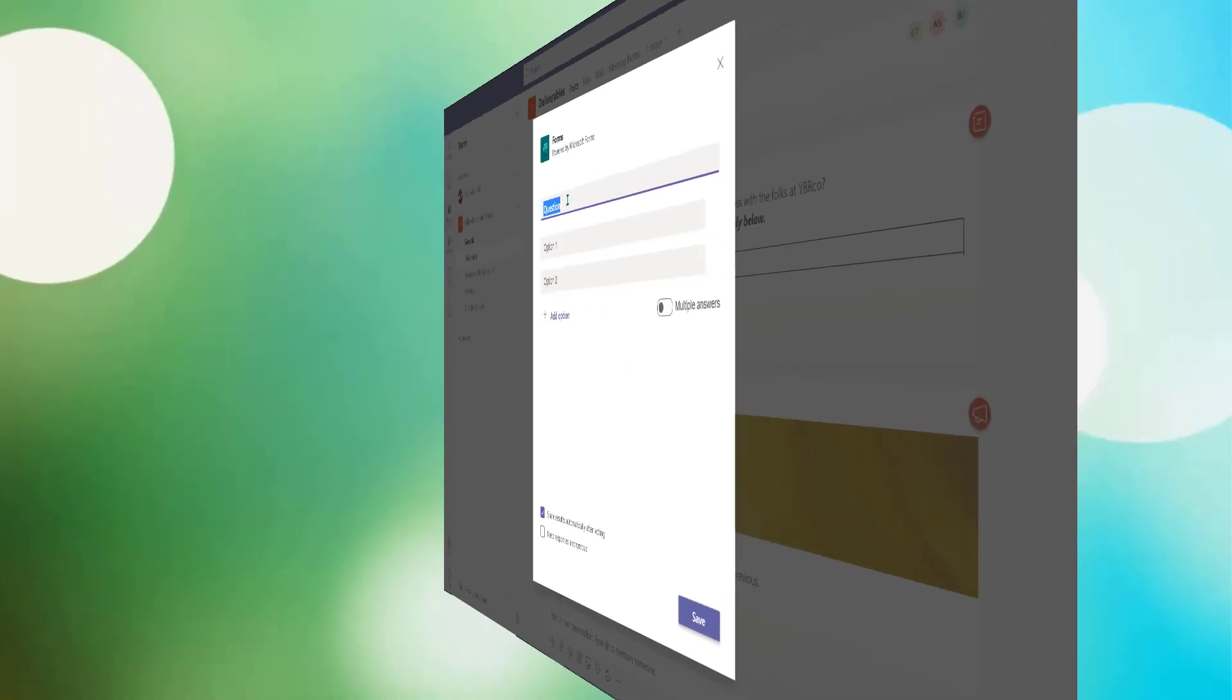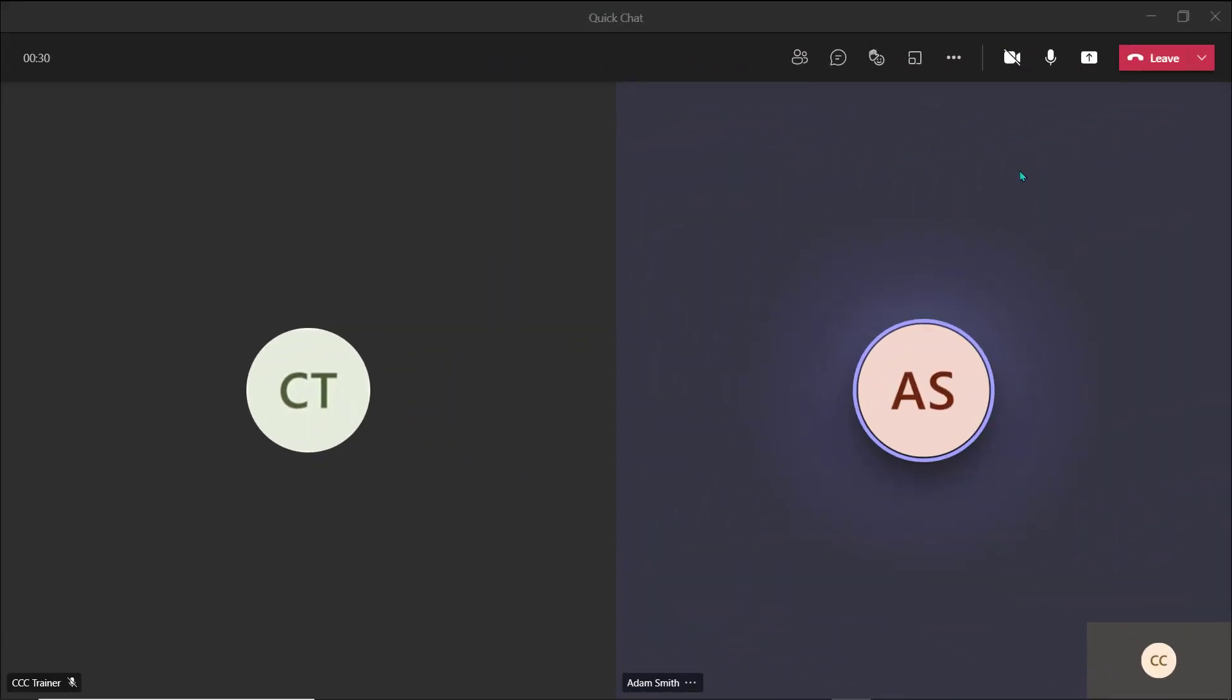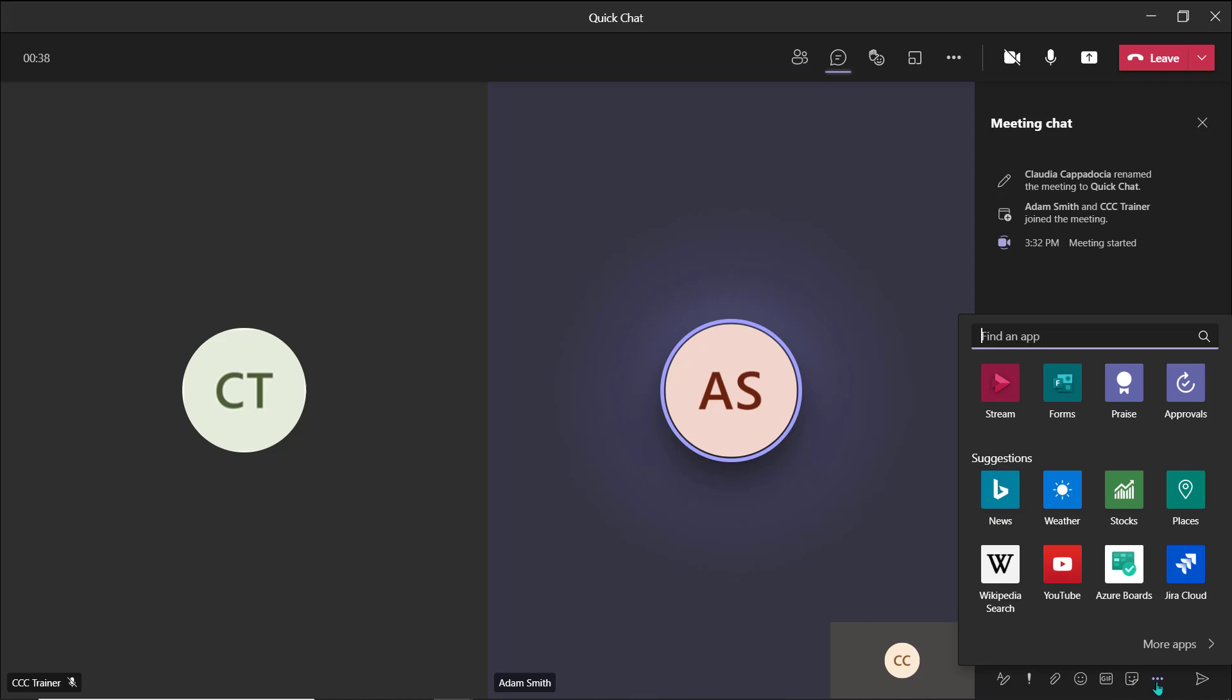If you are in an in-progress call or meeting, you can open the conversation pane and choose the ellipsis. This will allow you to access messaging extensions. From here, you can choose Forms.